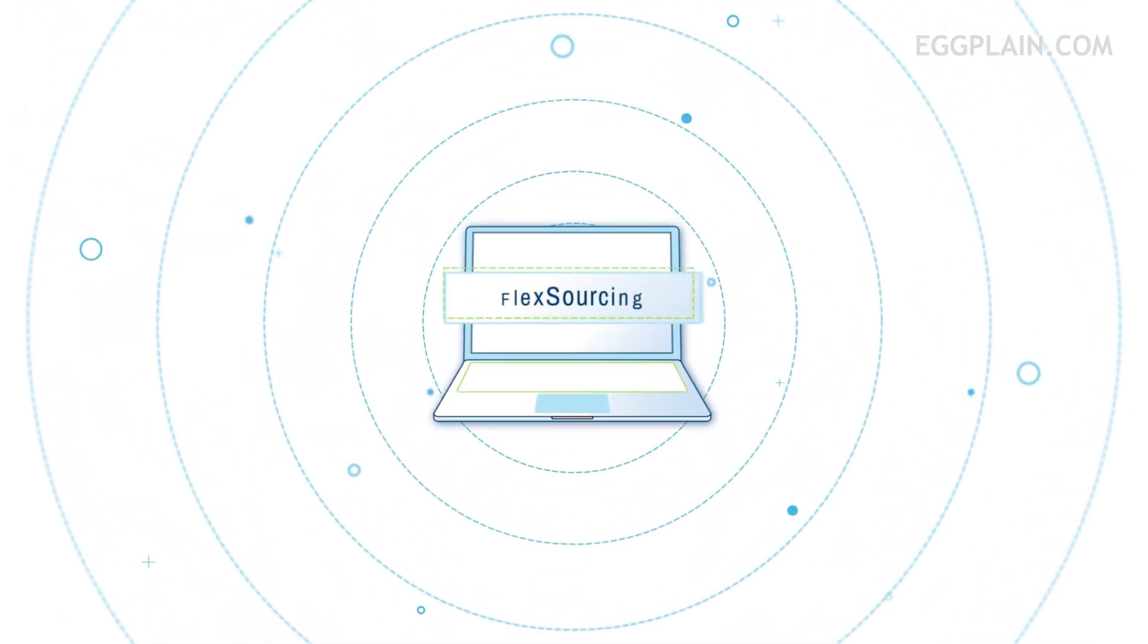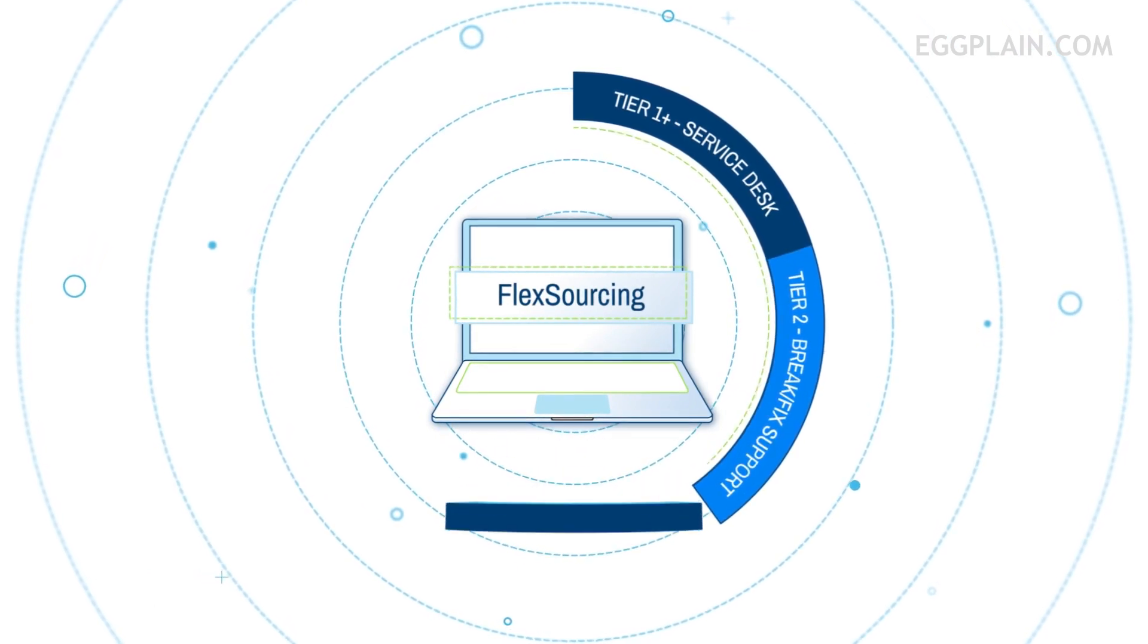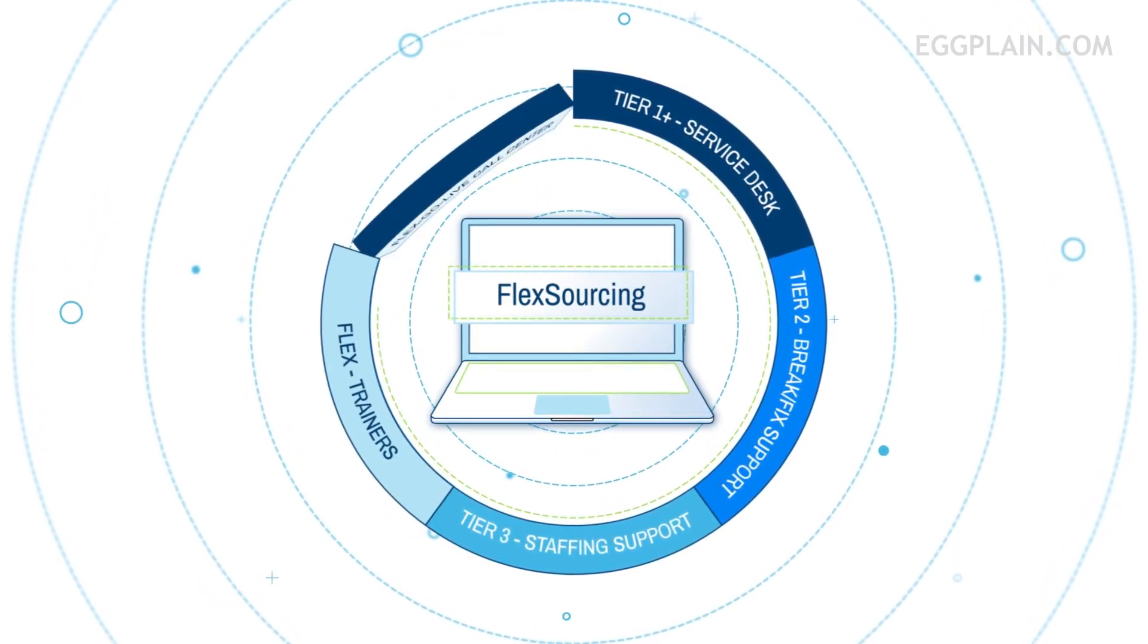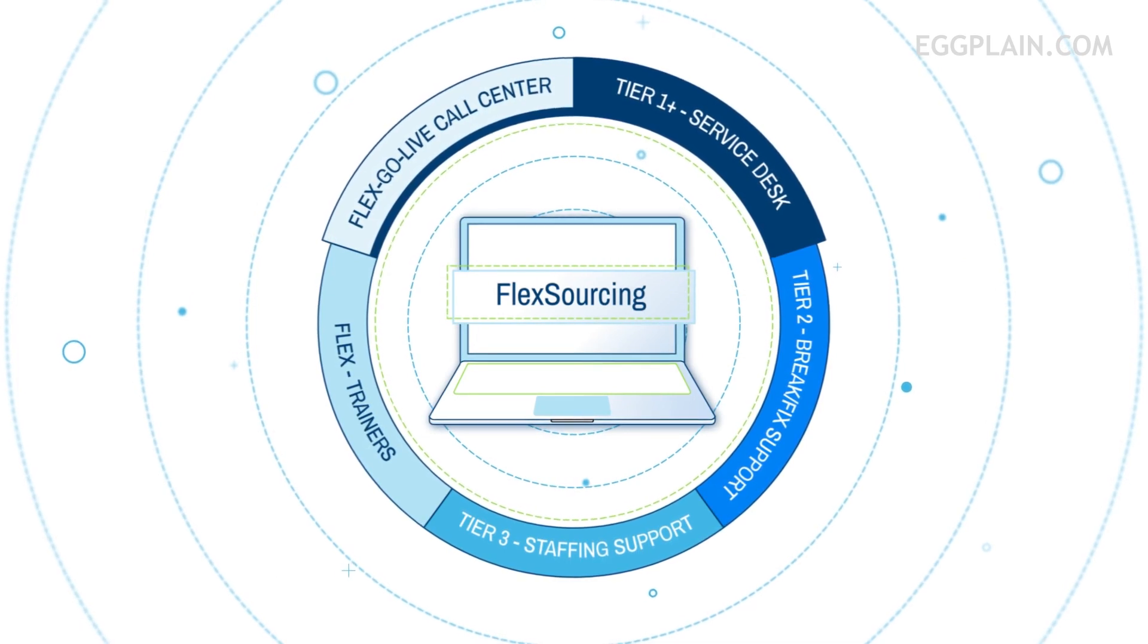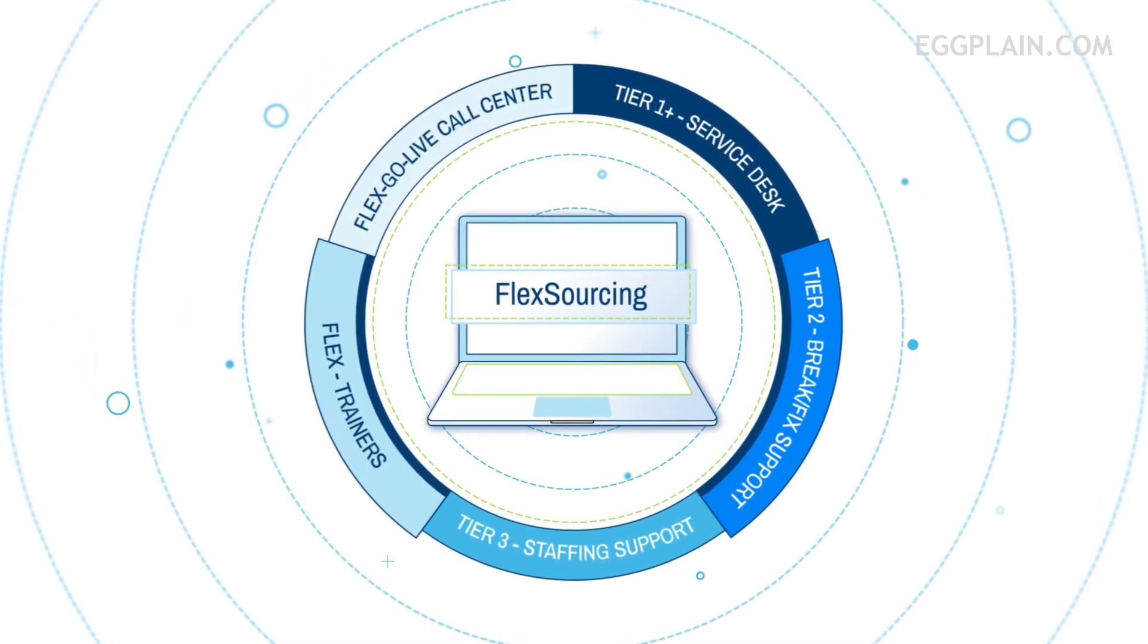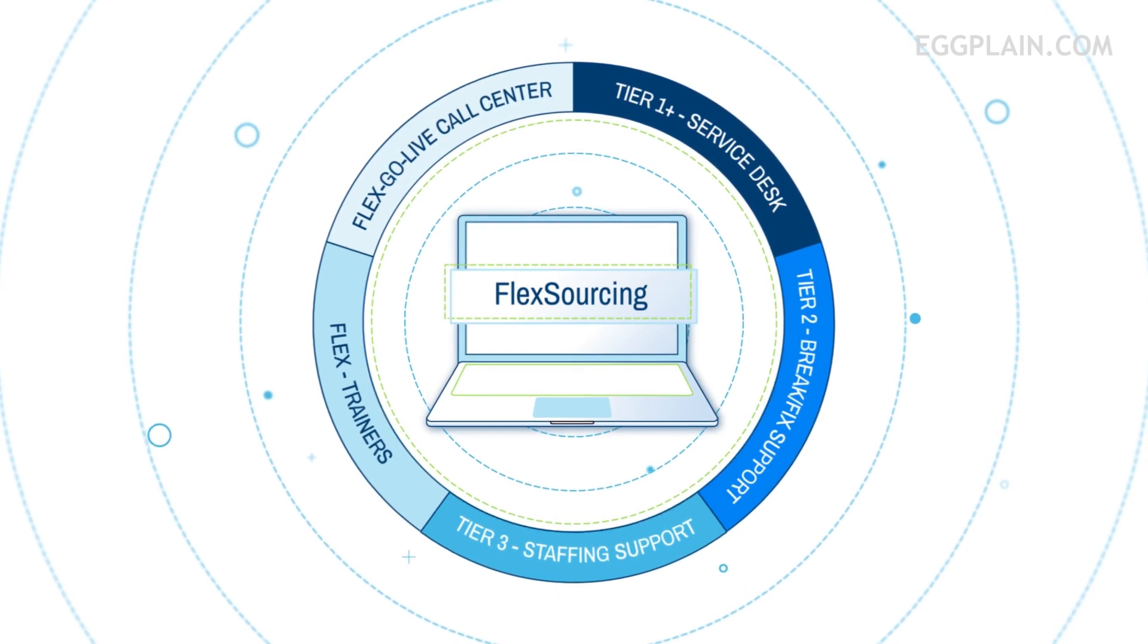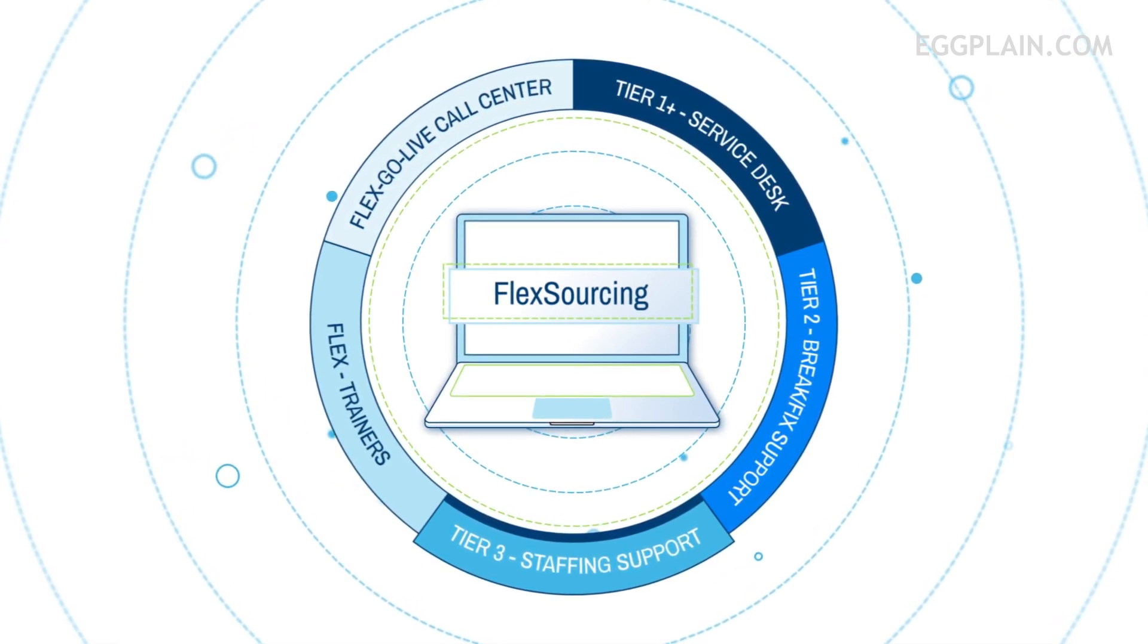FlexSourcing extends beyond traditional managed services to include options for completely US-based Tier 1 Plus help desk support, Tier 2 Remote Break, Fix, Build, and Training support, and Tier 3 Premium Application Consulting Experience.